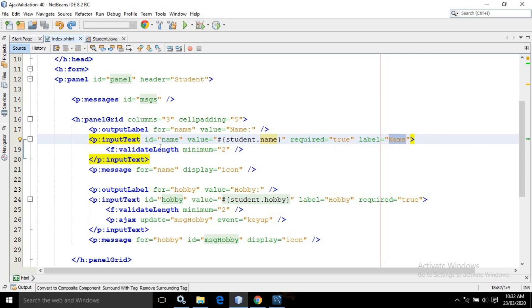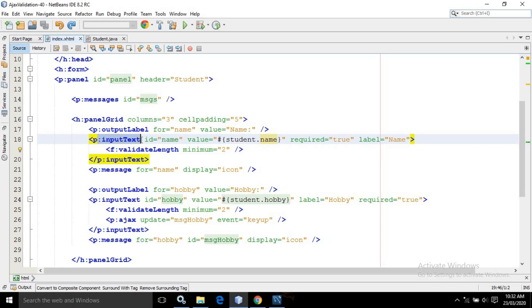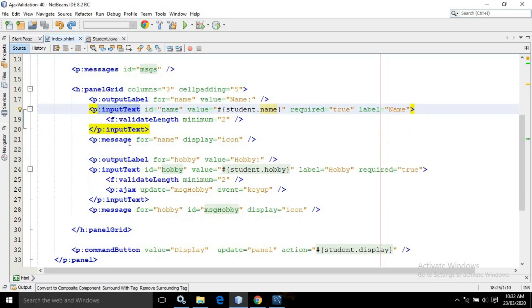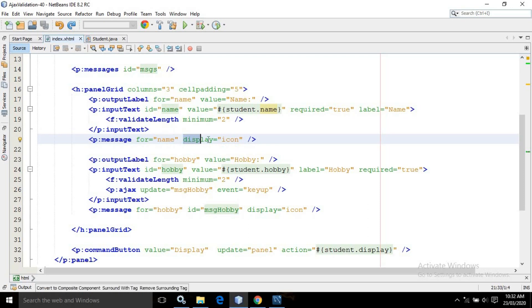Then I have used validateLength and in the minimum attribute I have written two, meaning at least two characters need to be specified in this input text. Then I have used p:message with the for attribute set to the id of the input text, which is 'name', and in the display attribute I have written 'icon'. I will discuss the meaning of this when I run the project.